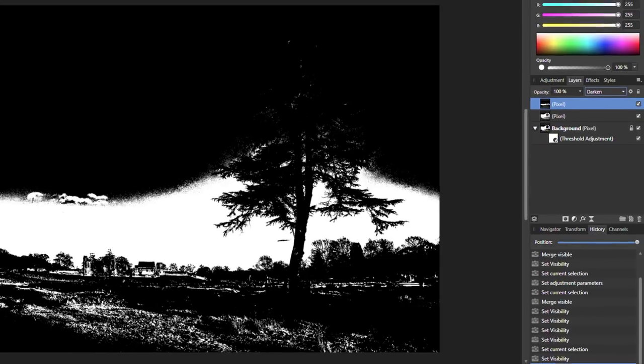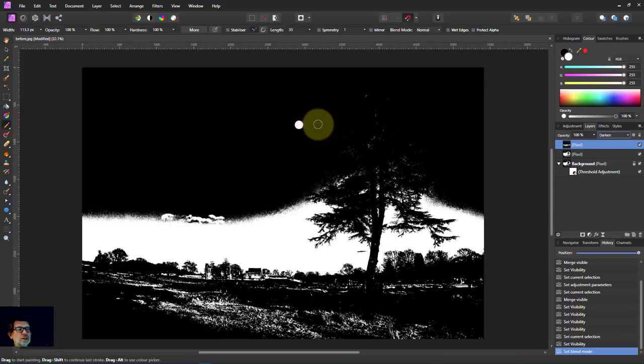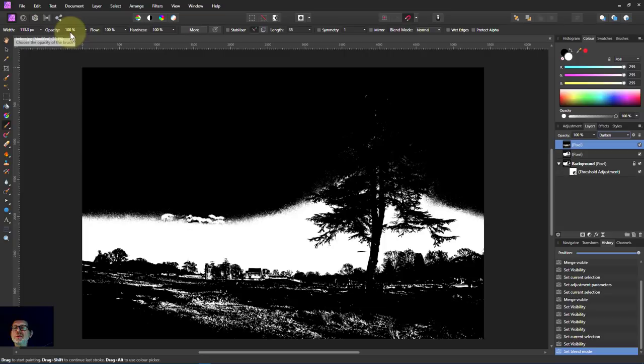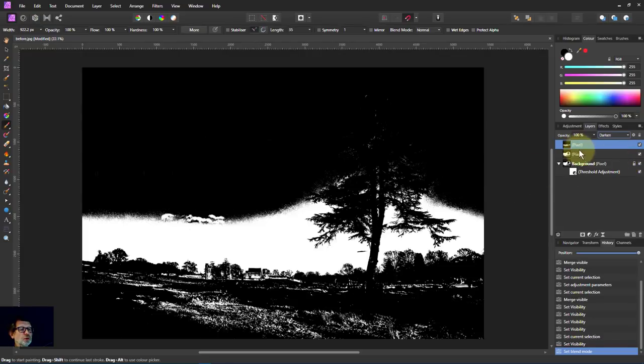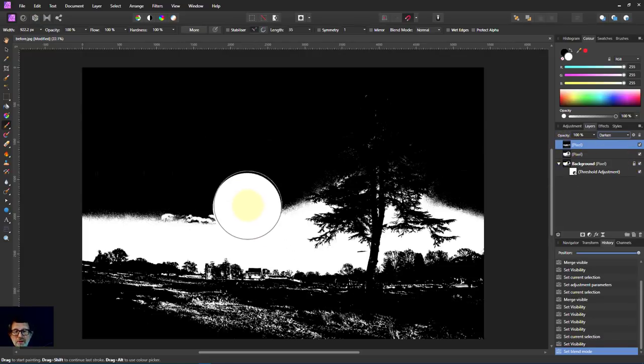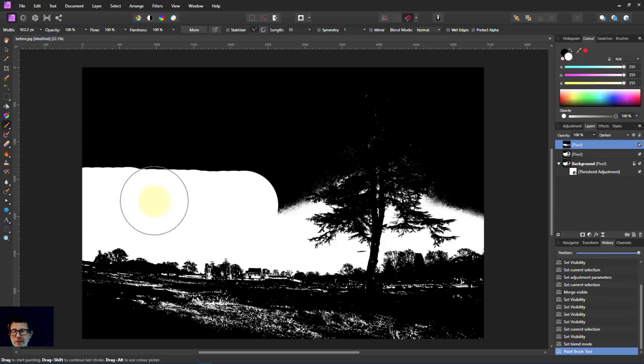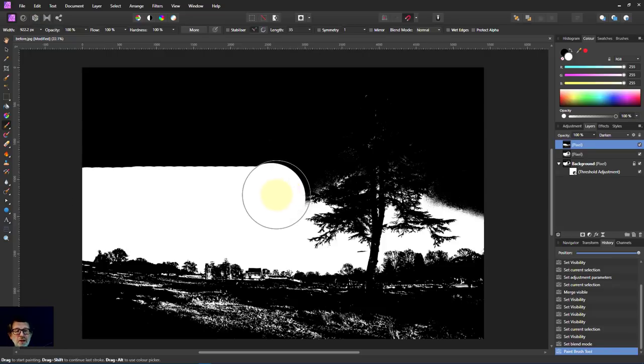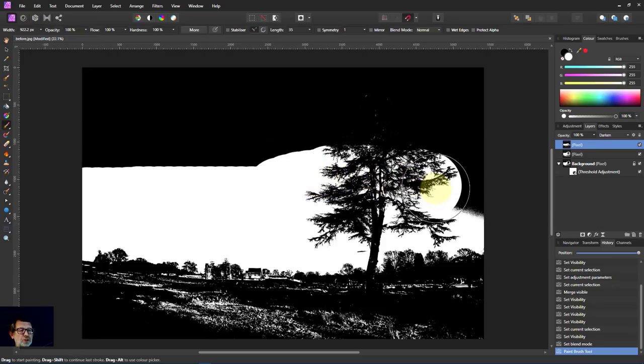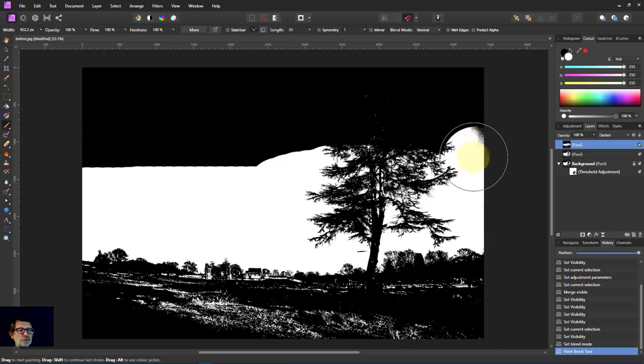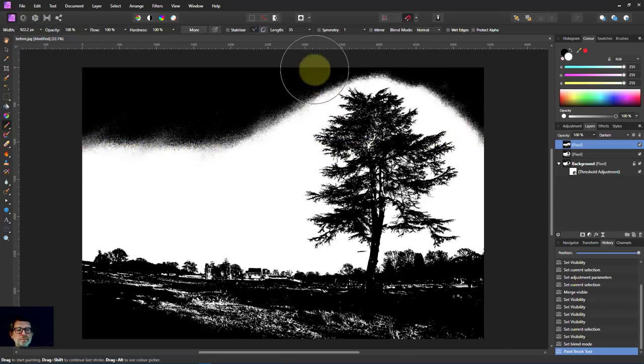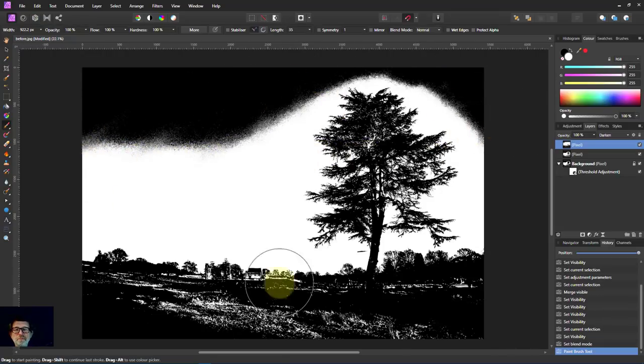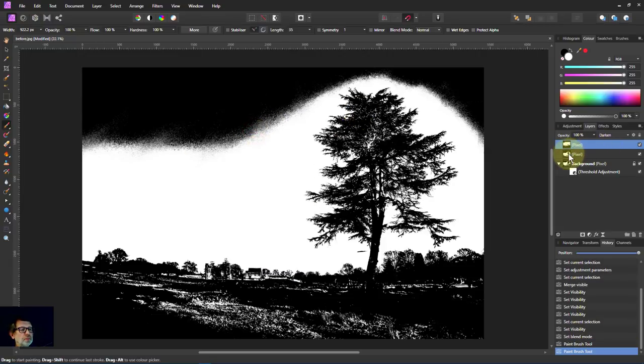So I'm just going to get the paintbrush over here. Make sure I've got white selected. Plenty of opacity, right up. Hardness, that can be right up too. That's fine. I'm just going to paint in. So I'm on the top layer here. I'm going to paint this here. Basically, I'm going to force it to take the bottom layer, the second layer down here.